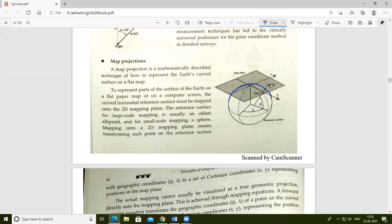To represent parts of the surface of the earth on a flat paper or on a computer screen, the earth's curved horizontal reference surface must be mapped onto a 2D mapping plane. The reference surface for large-scale mapping is usually an oblate ellipsoid, and for small-scale mapping, a sphere.